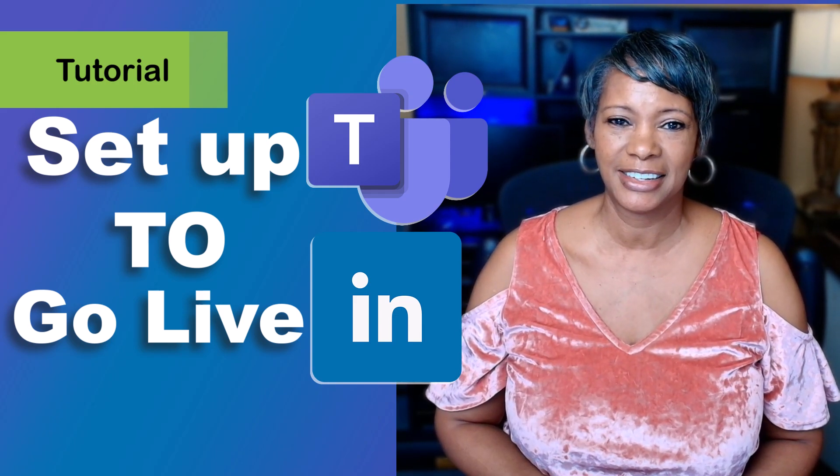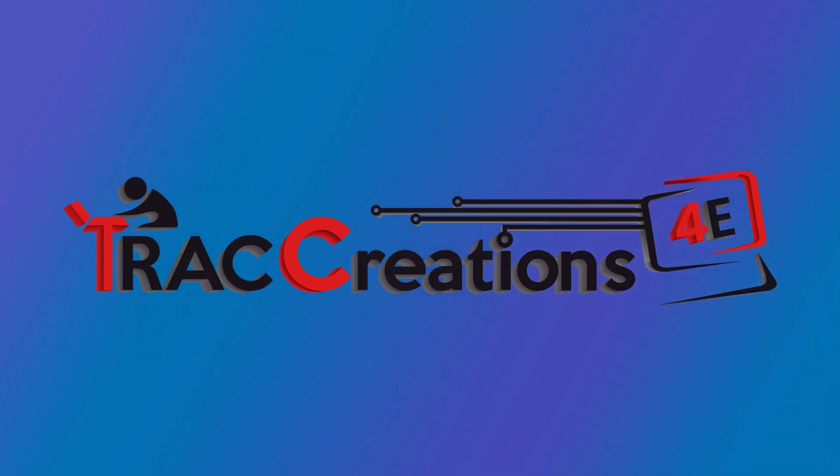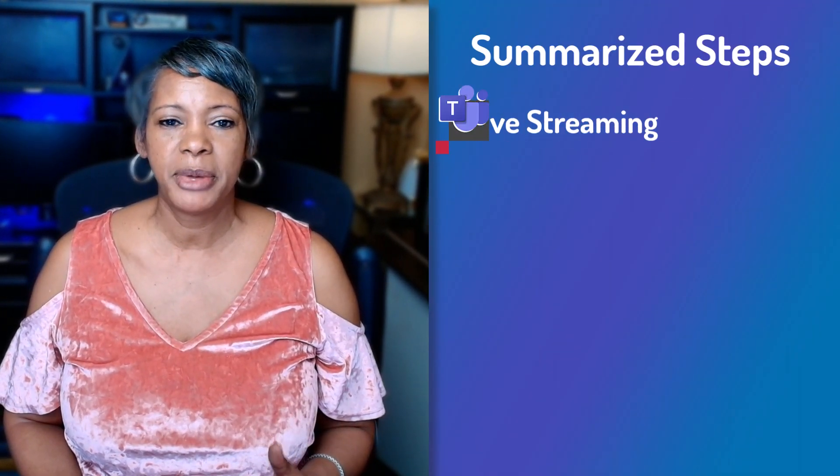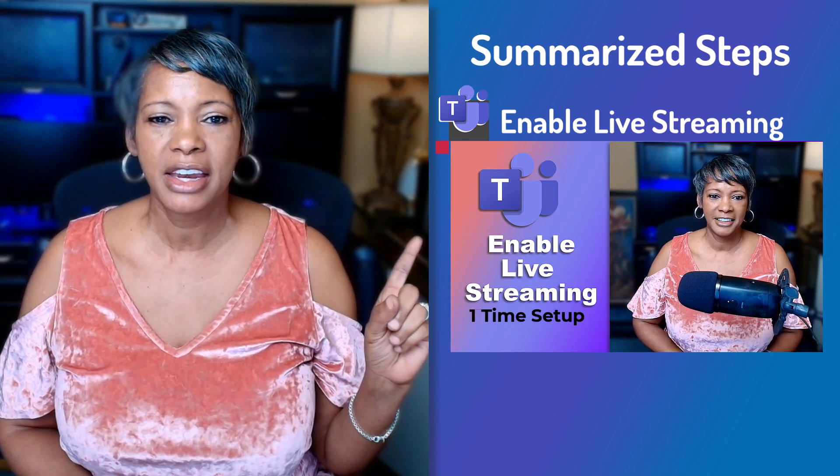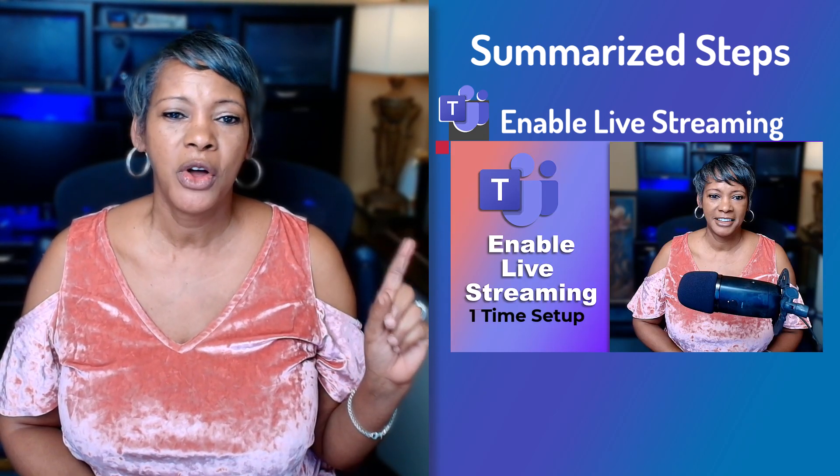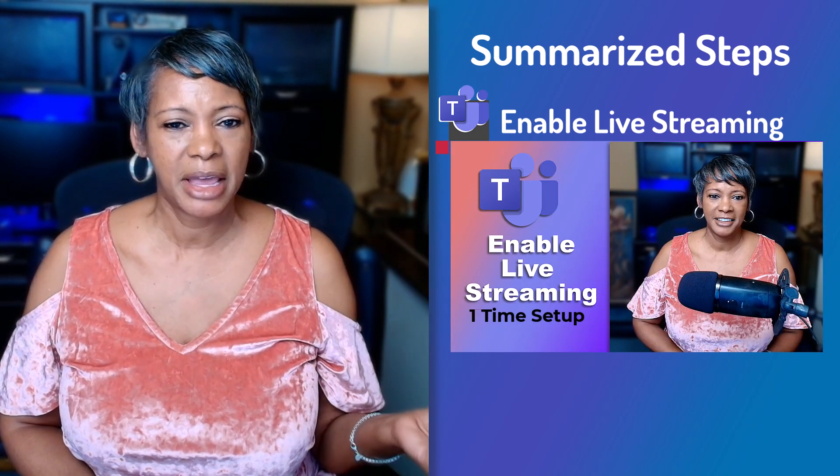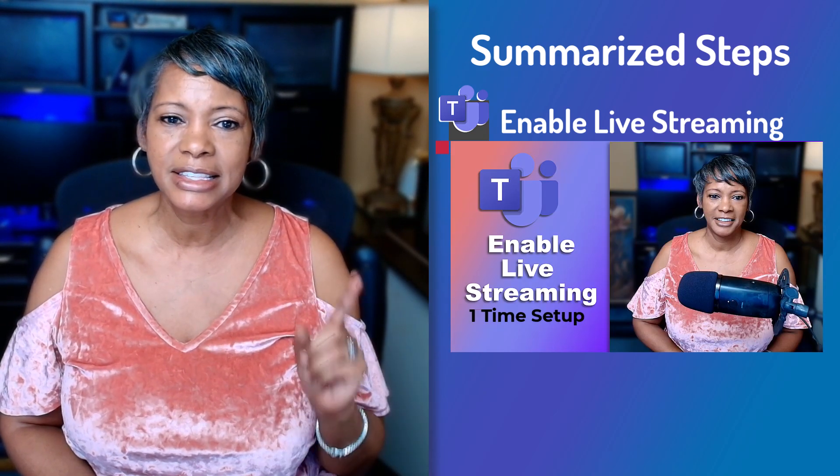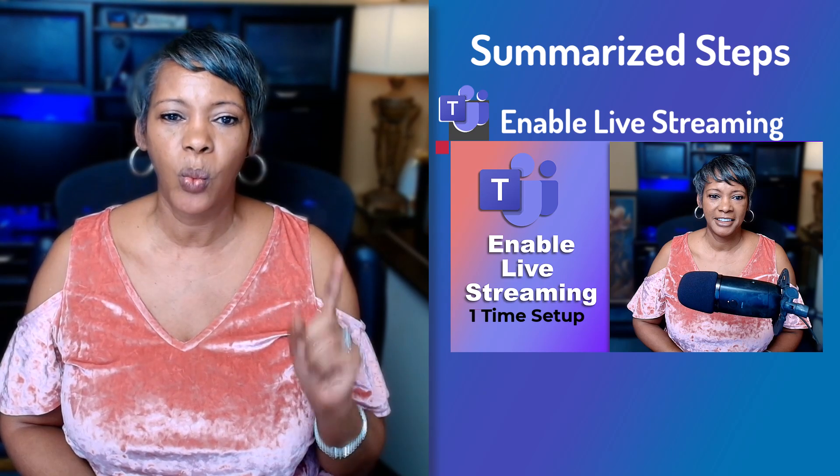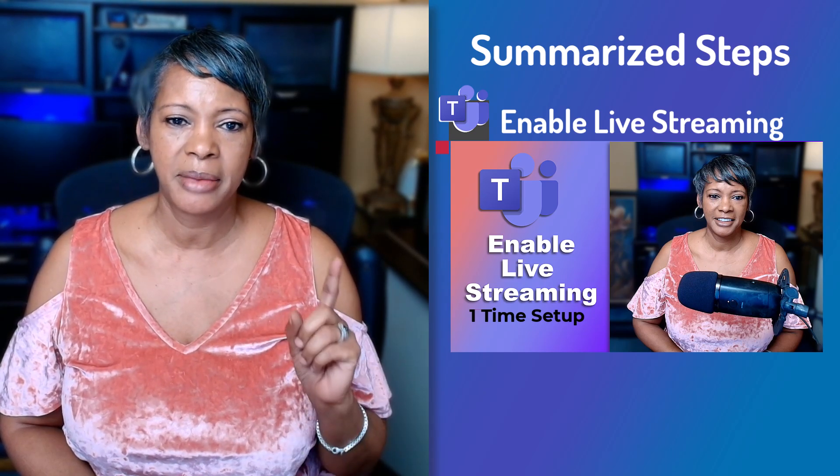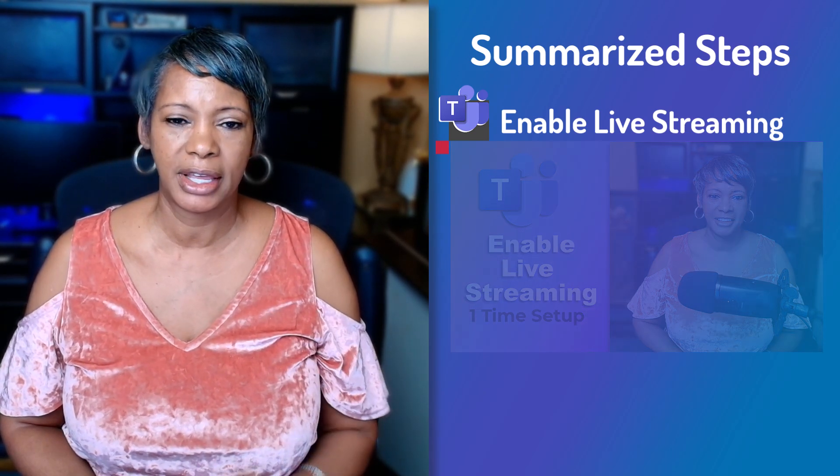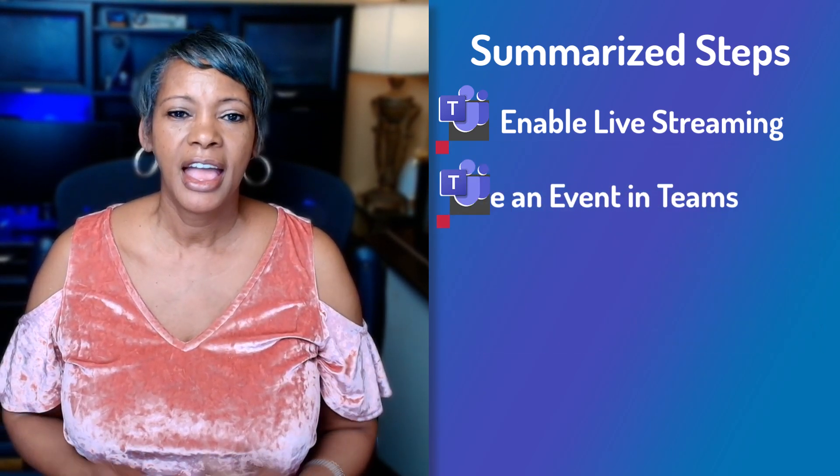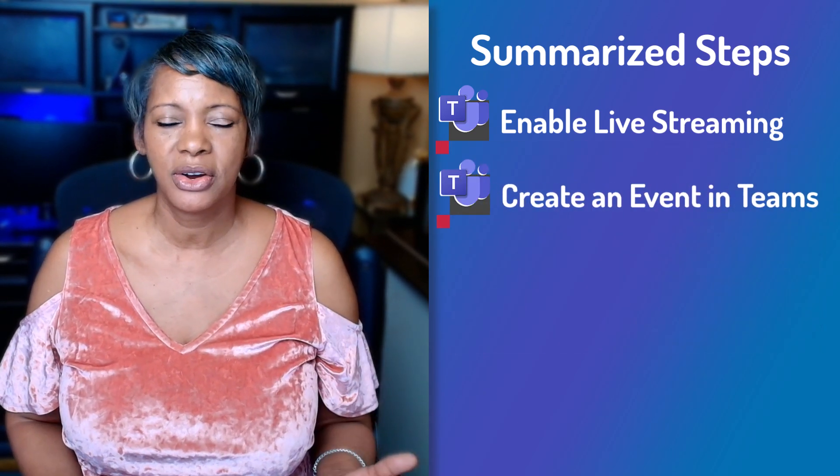Since you will be in Microsoft Teams and LinkedIn, let me summarize the steps for you. The first step is to make sure that you have live streaming enabled in the Microsoft Teams admin center. I have created a video with the step-by-step instructions since this is only a one-time step.